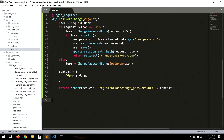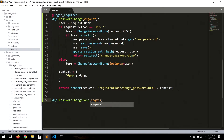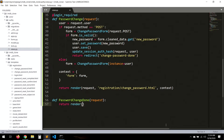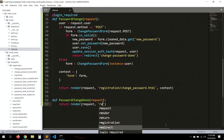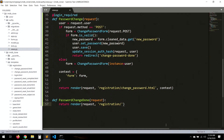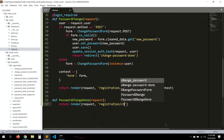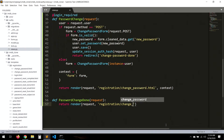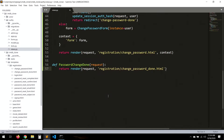Now let's create a new view called password_change_done. This is basically a static template view that just renders registration/change_password_done.html.